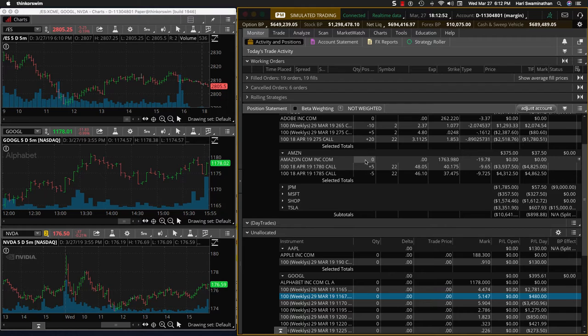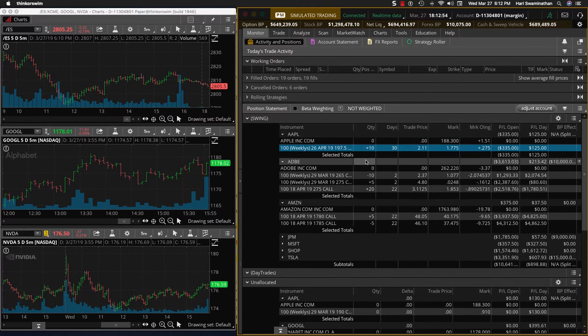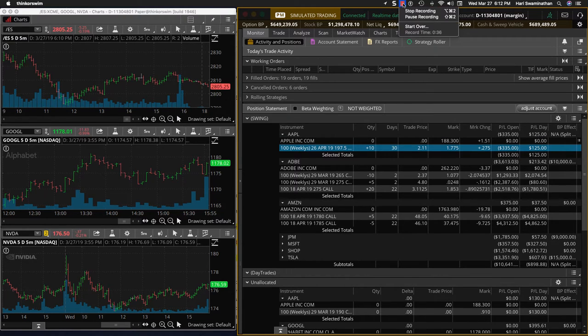We're carrying over Nvidia into tomorrow. These are all some of the swing trades that are going on.